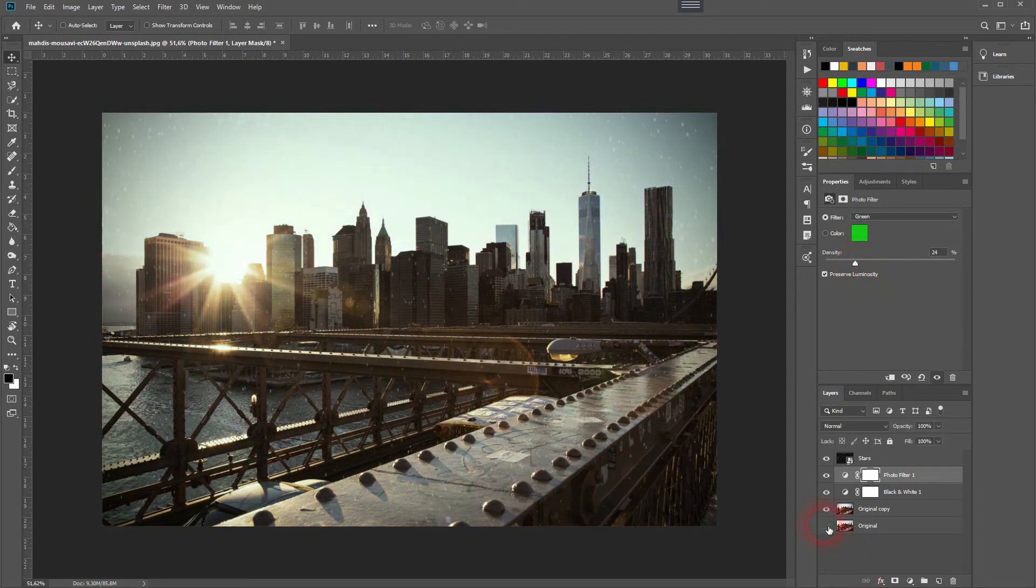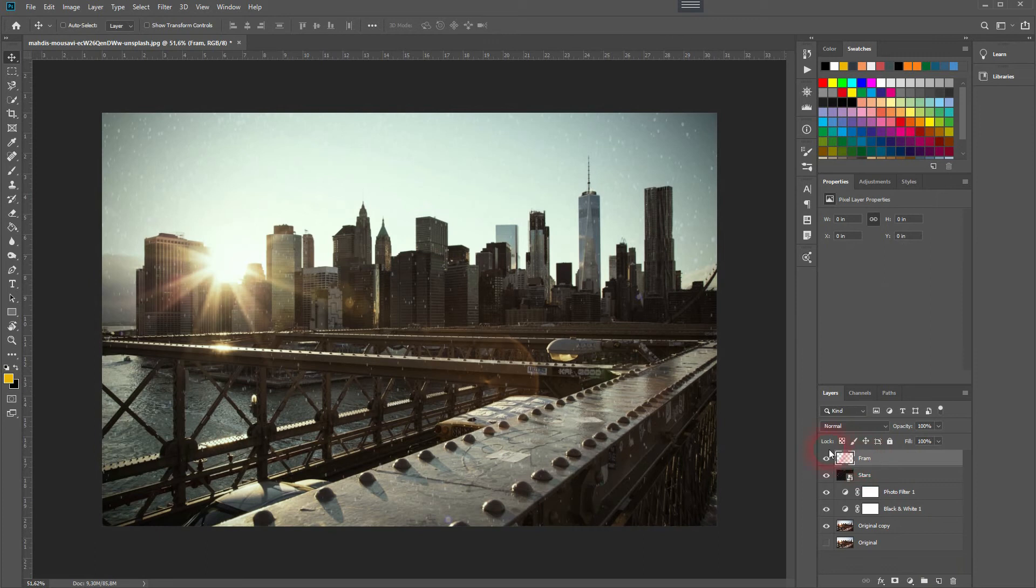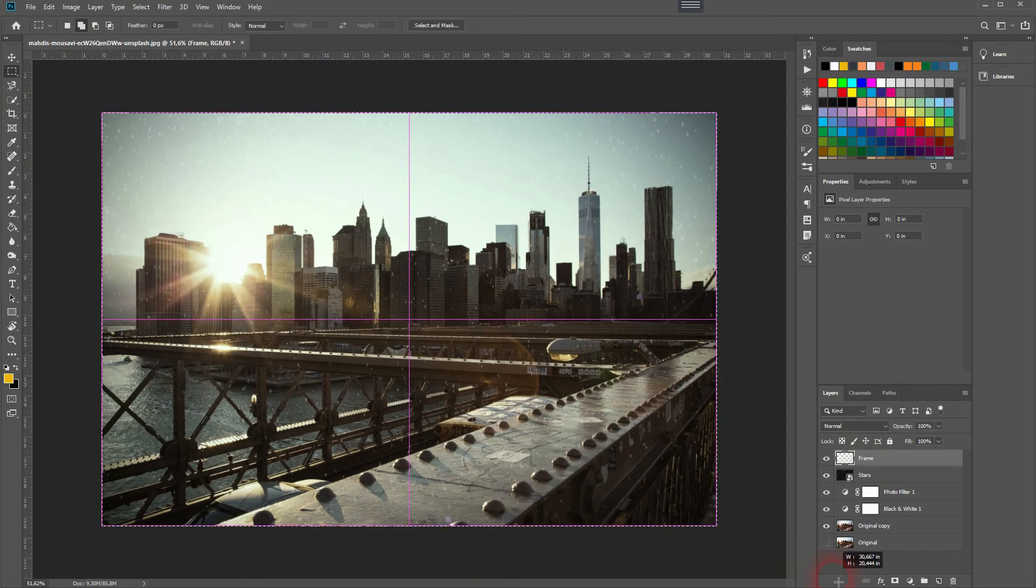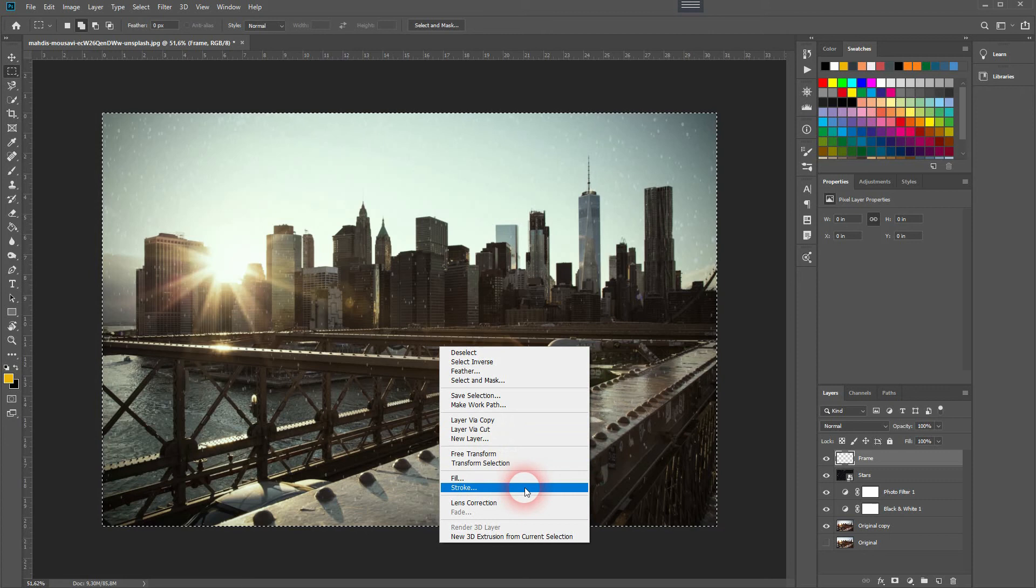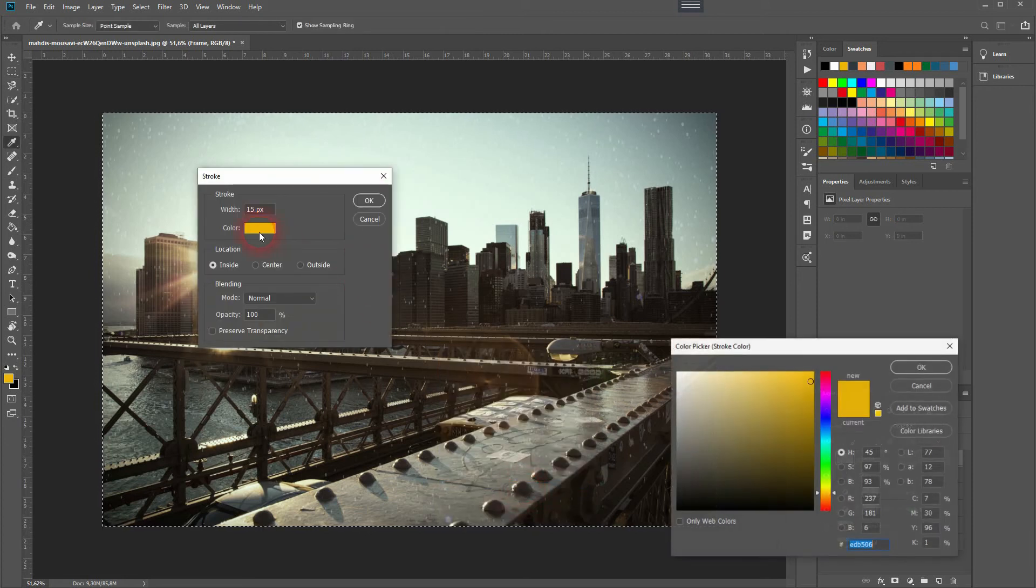We can create that. Just open a new layer and rename it to 'frame.' Then use the marquee tool to select all, right-click, and choose Stroke. Change the color to white.